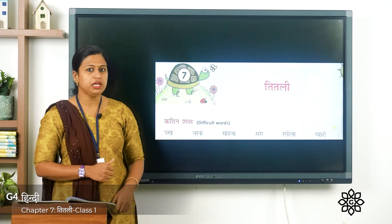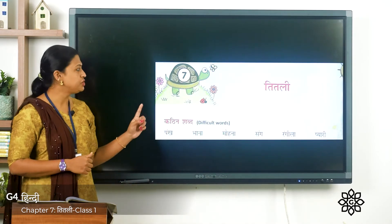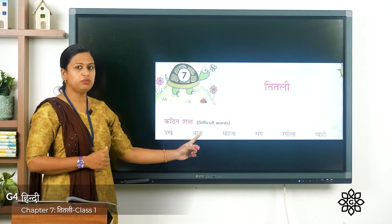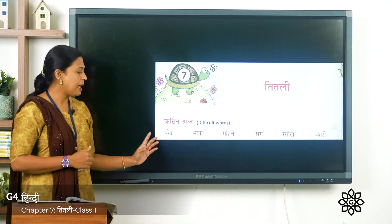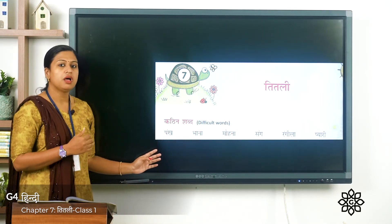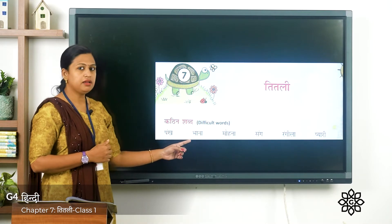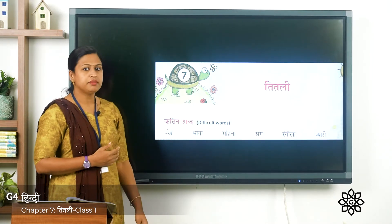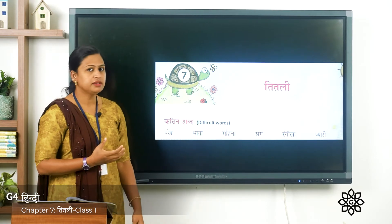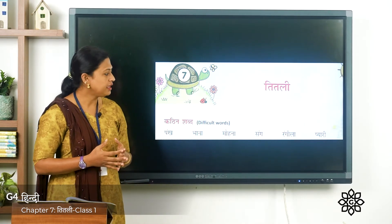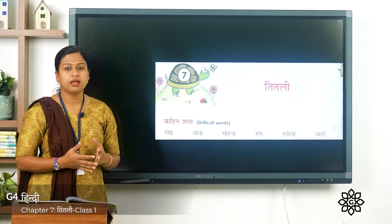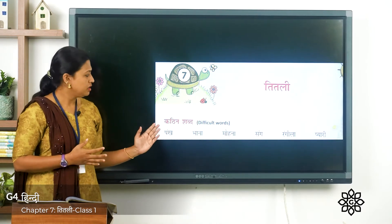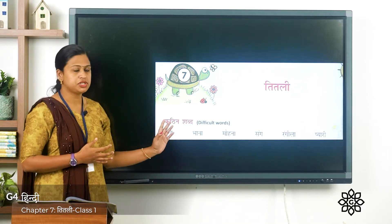First we'll do the कठिन शब्द of this chapter. Here you can see the difficult words. The first one is पंख — पंख means wings. भाना — to be liked. मोहना — attract. संग — together. रंगीला — colorful. प्यारी — beautiful. So these are the कठिन शब्द।